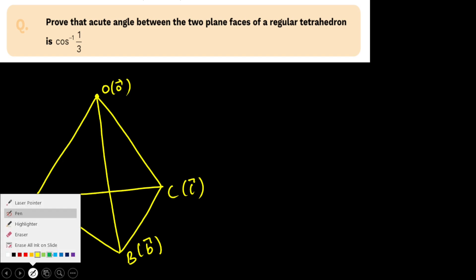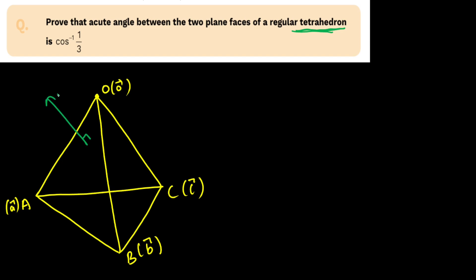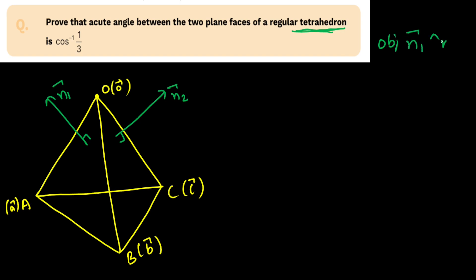The calculation will be very easy. Since I have taken the position vectors for O, A, B, C — what do I mean by a regular tetrahedron? A regular tetrahedron means all the triangles are equilateral triangles, meaning all sides are equal and all angles are 60 degrees. Now, taking these two faces, I want to calculate the angle between them. I am going to calculate the normal N1 to the first plane and N2 to the second plane, and the objective is to find the angle between N1 and N2, which we have to prove equals cos inverse 1 by 3.